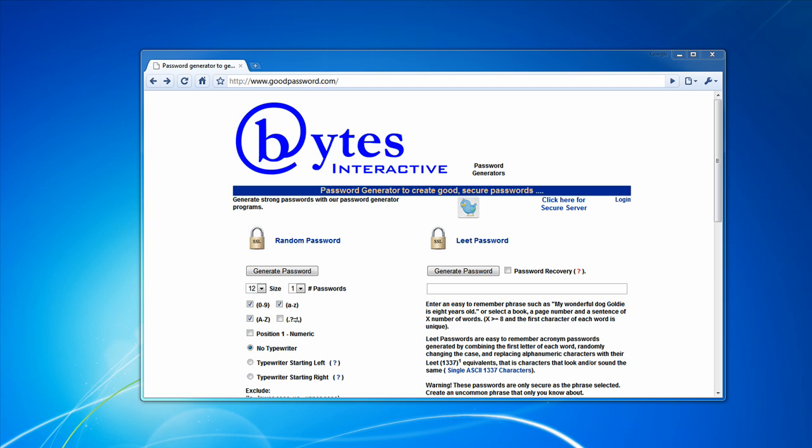So today in this video, I'm going to be showing you how to make a good password. Let me ask you a few questions.